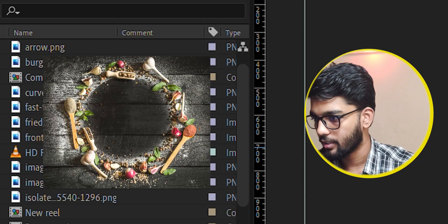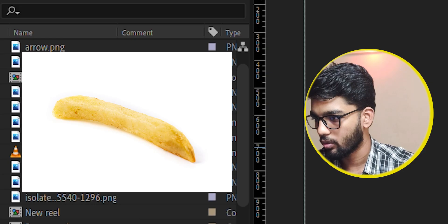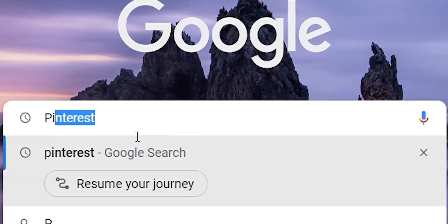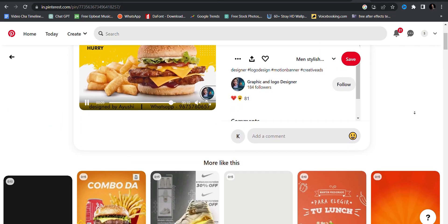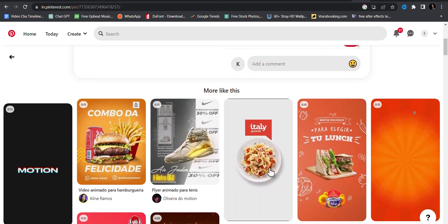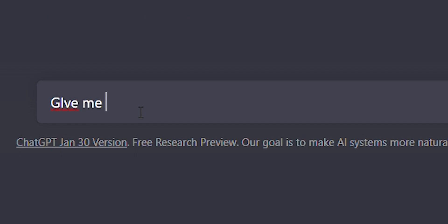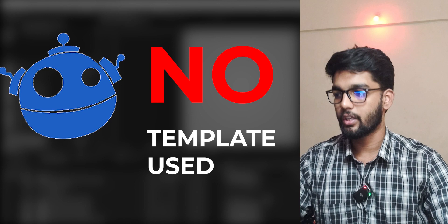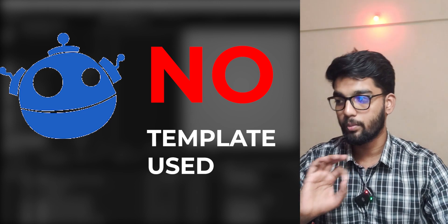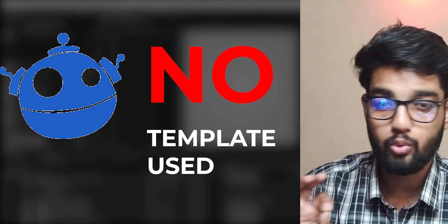These assets we have downloaded from Pinterest and ChatGPT. We have downloaded some PNGs and JPGs. We have not used any template from Freepik.